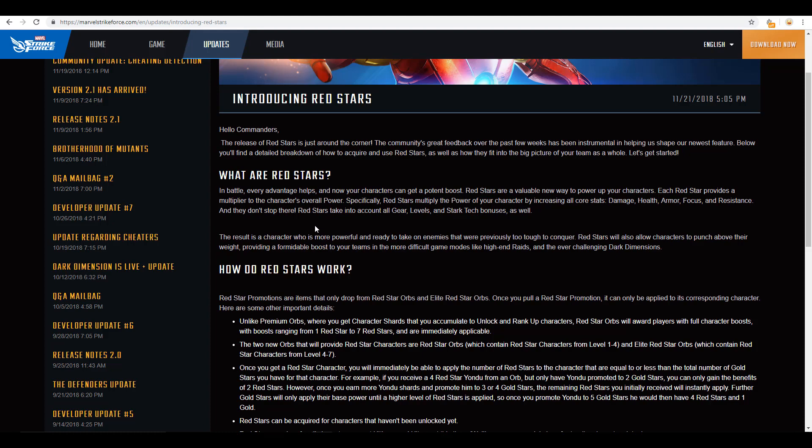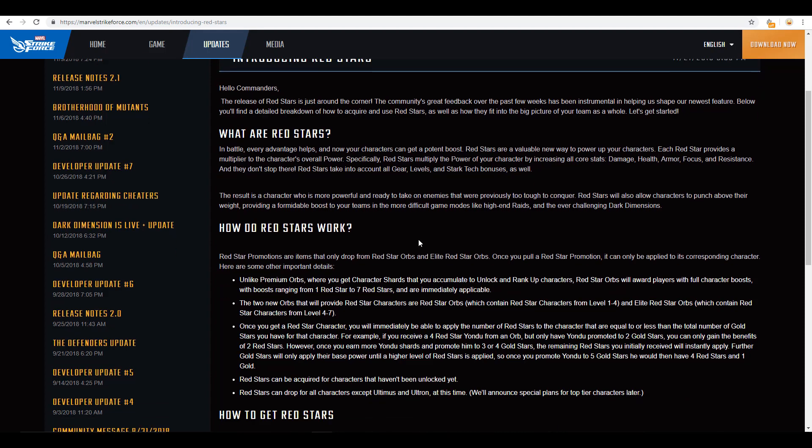You have the gold stars. And, then we're going to get red stars through red star orbs. You've got two different orbs here. You've got the red star orbs. And, then you've got the elite red star orbs. And, this adds to the overall power of your character by boosting base stats. Which is your damage, your health, your armor, your focus, and resistance. Basically, the exact same thing that we already get out of the Stark tech. So, they're just doubling up on that. Not really understanding why. However, the red stars do take into account all gear, levels, and Stark tech bonuses. So, obviously, it's going to boost on top of that. But, two mechanics that boost the exact same thing, I don't think it's necessary. So, anyway, it's saying, as a result, a character who is more powerful and ready to take on enemies that were previously too tough to conquer. So, obviously, with the raids and the difficulty of things, they didn't intend for anybody to really master those very quickly until they had some of these later mechanics in place.